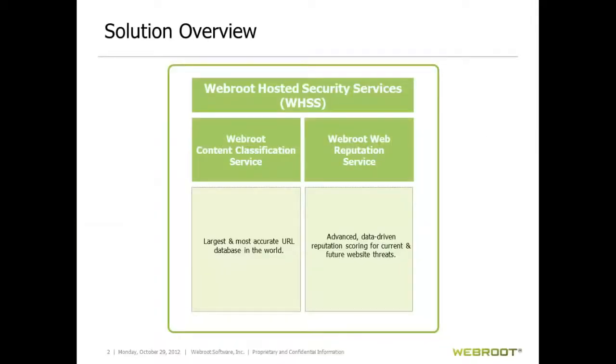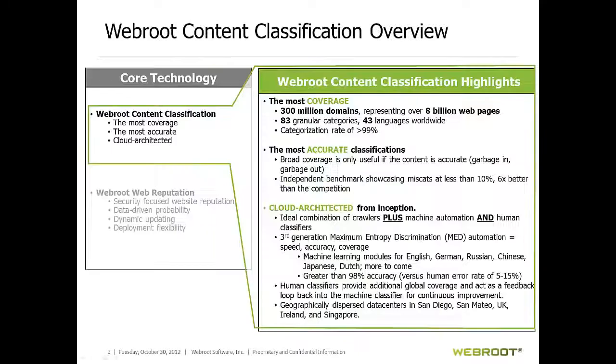We are going to look at a comprehensive web data solution that encompasses both content classification and URL reputation data. Content classification provides the category of the URL, for example, shopping, travel, adult, etc.